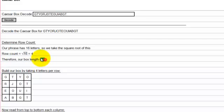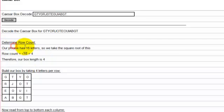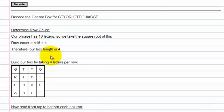The first thing is we're going to determine how many rows we have. Because our phrase has 16 letters, we're going to take the square root of this to get 4. Therefore our box length is going to be 4.